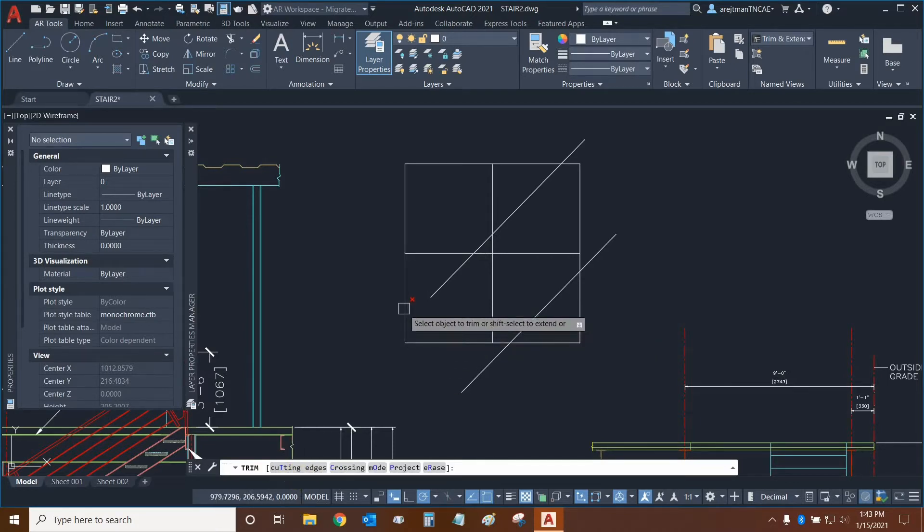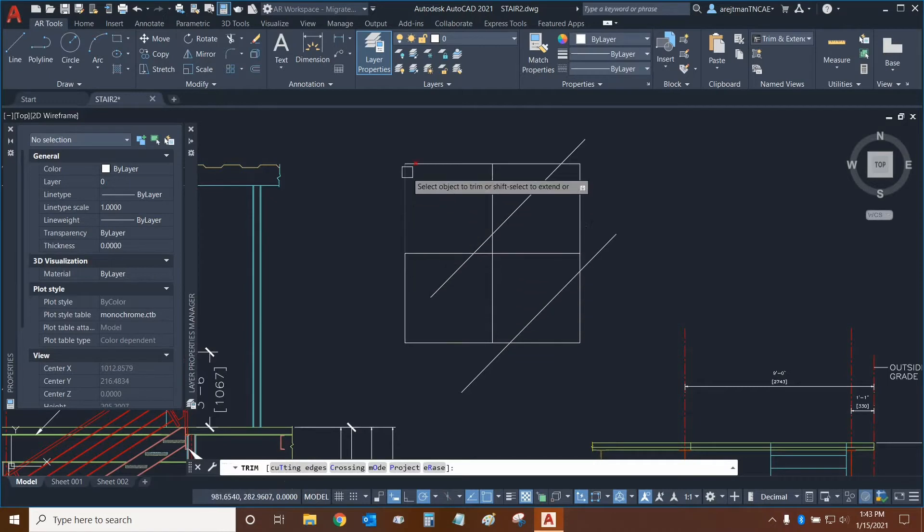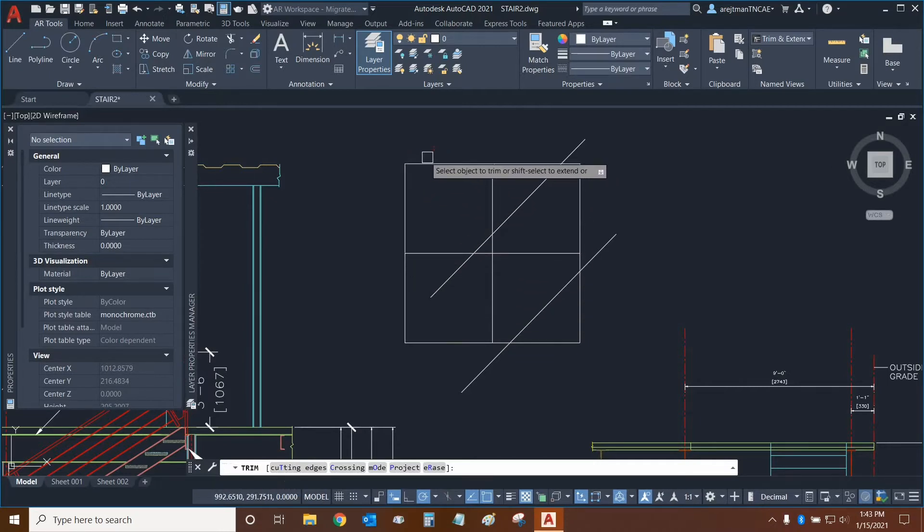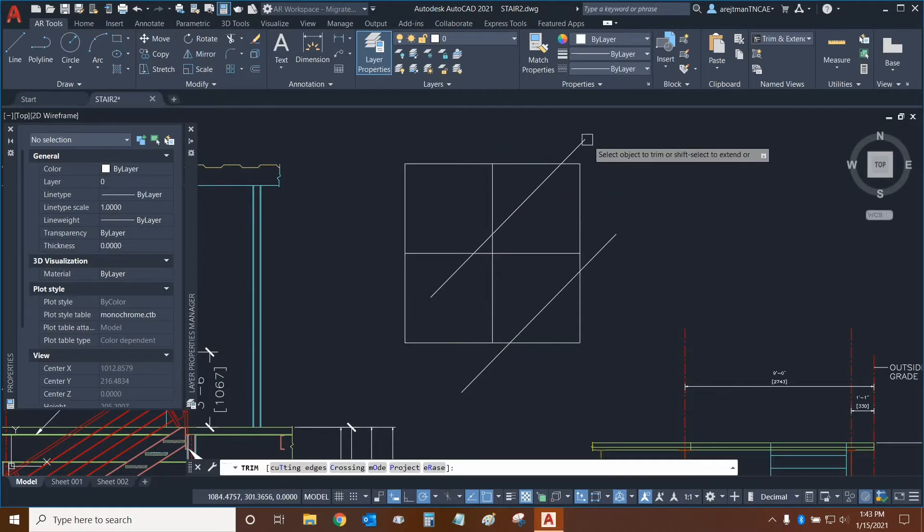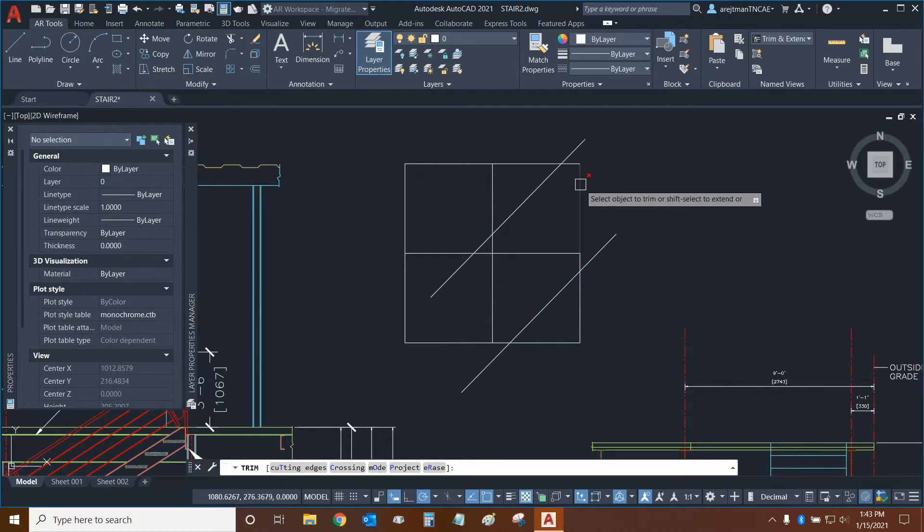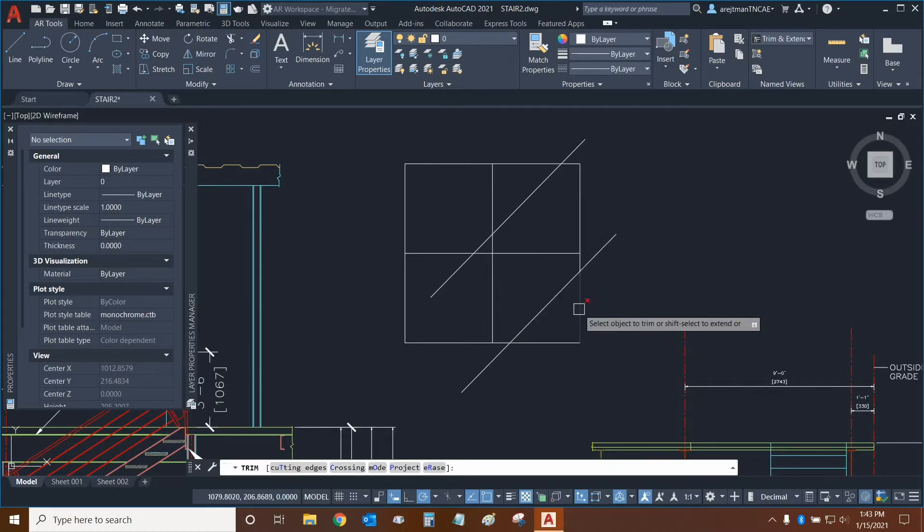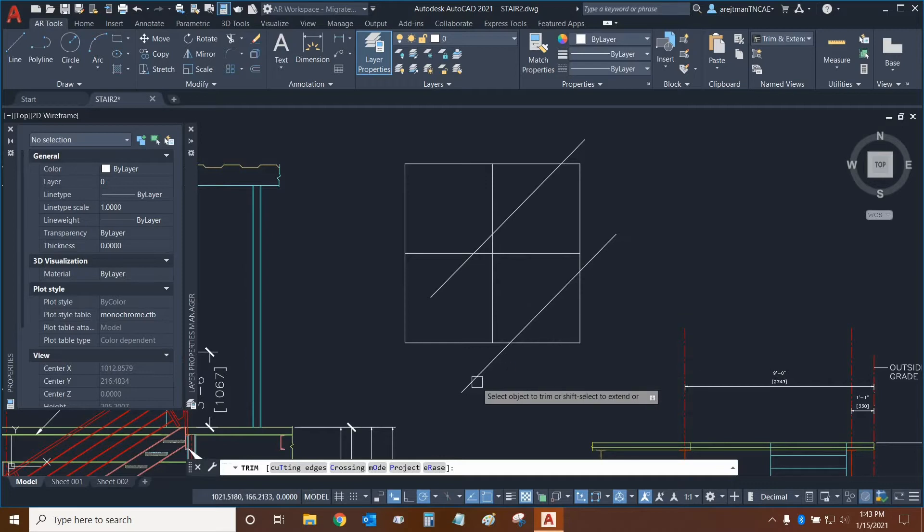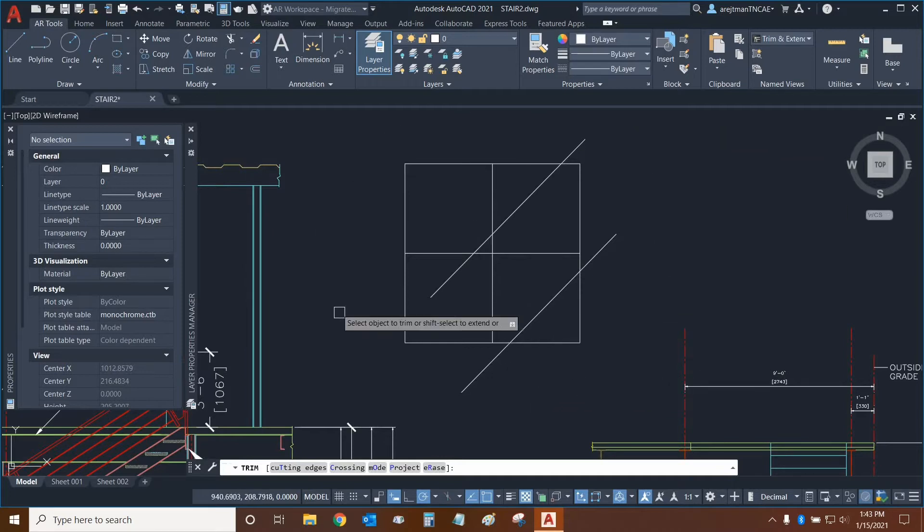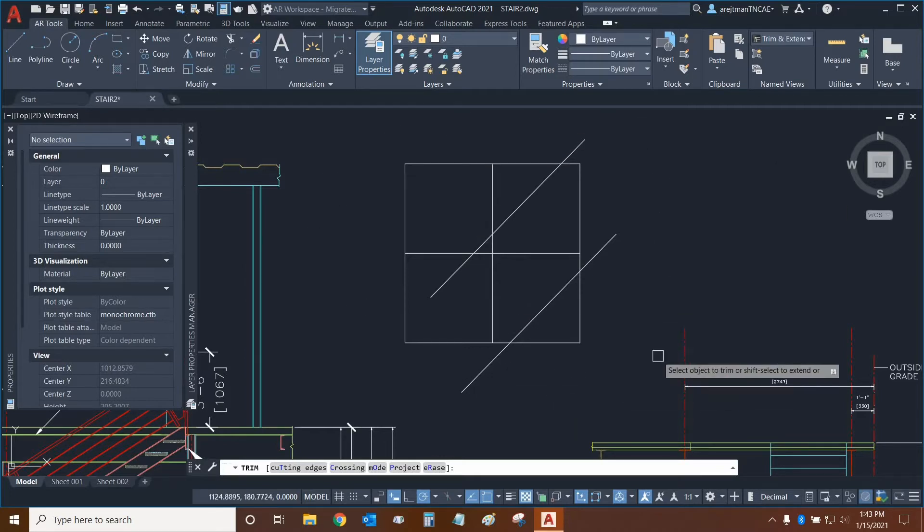So as a result, when I want to trim, you can see that when I mouse over something, it notices that any other intersection is a cutting edge. And so as a result, I can quickly trim if I want to respect all of these cutting edges and respect all of these objects and lines in this shape right here.